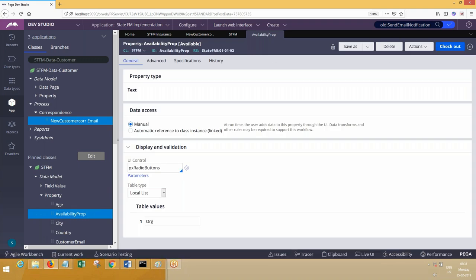What is the instance class of a property? Property is an instance of which class? It is Rule-Obj-Property. Just give me one minute.